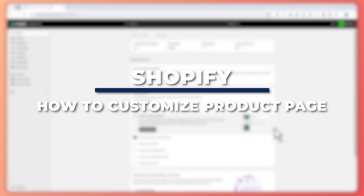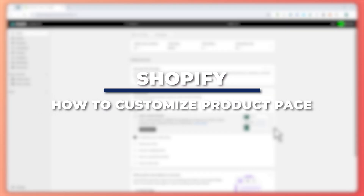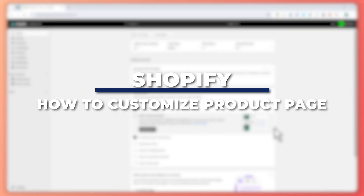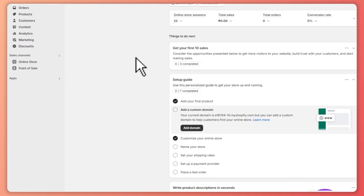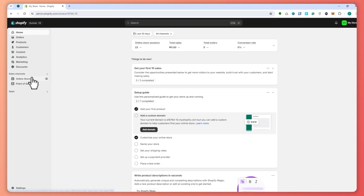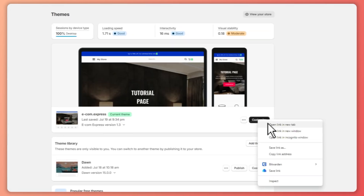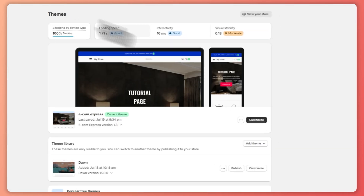Hey guys, I am Kyle and in today's video I am going to show you how to customize a product page on Shopify. So let's get started. Here we are in Shopify, and what we're gonna do is go to our product page. We're gonna click on Online Store and from here we are gonna click on Customize right here — click Customize and let's just open it in a new tab.